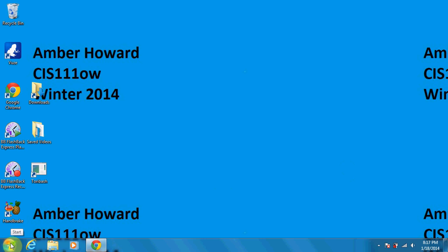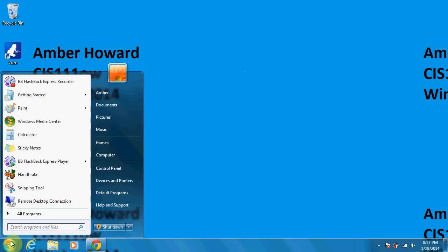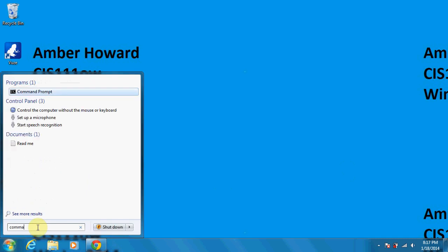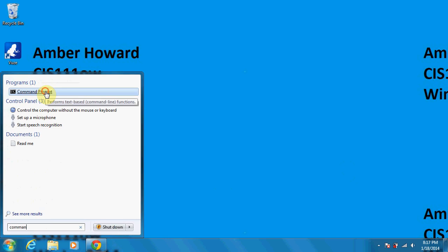If you click on Start, down here in the Search Programs and Files, if you type in Command, you'll see the Command Prompt window pops up here for you.